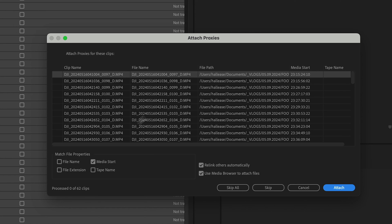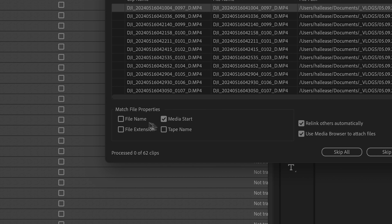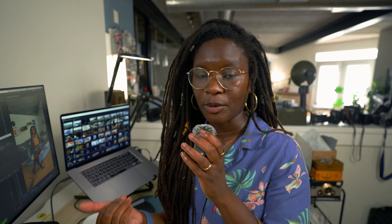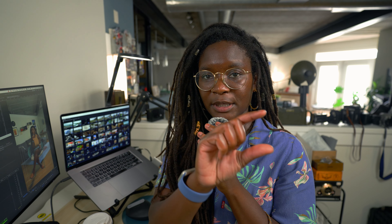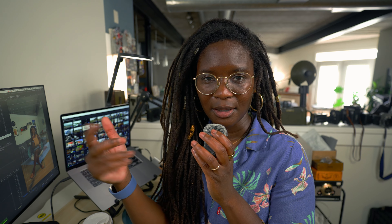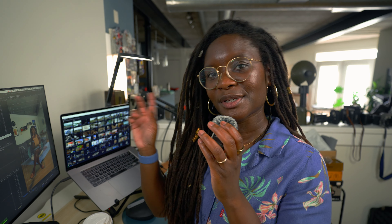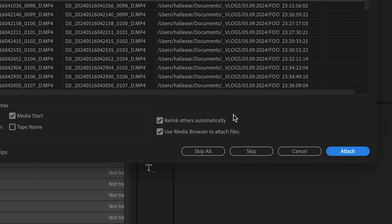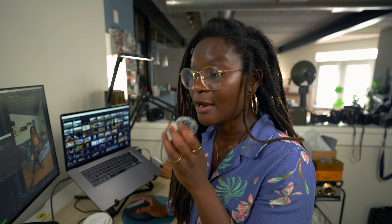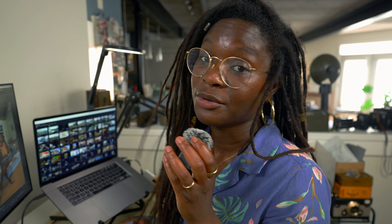The whole point of a proxy is to help not bog down your system. We already have proxies made, so we just need to attach them to our high-resolution footage. Go to attach proxies — that brings up a new window. In the match file properties down below, you want to make sure that everything is unchecked except 'media start.' This is important because cameras that create their own proxies will have a slightly different name to indicate it's a proxy. With these files, remember they're technically .lrf.mp4s so the name is slightly different. You want to use 'media start' so it matches the timecode in each shot — that's how Premiere knows which is the proxy version and which is the full res. Then you want to check 'relink others automatically' so you're not having to do it every single time for every single shot.